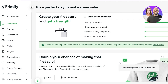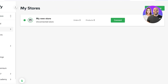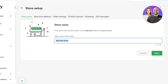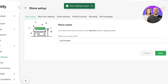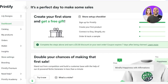Once your store is created, click Manage My Store, then go into the details and click Settings. From there you can change your store name — I'll change mine to 'Lily Designs' — and then click Save.